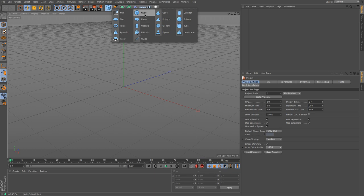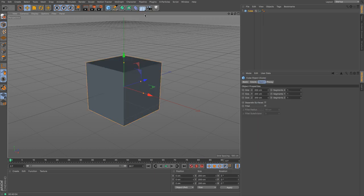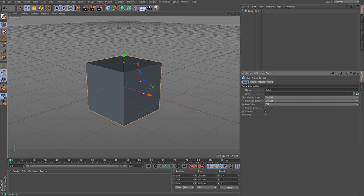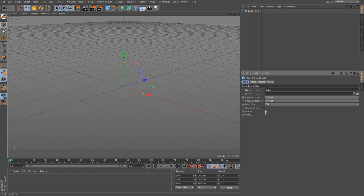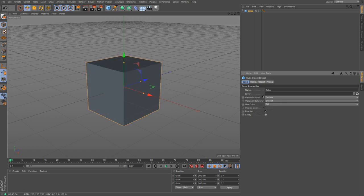Let's start with the cube. Under its attributes manager, it has a few tabs. The first one, which you'll find in almost all primitives, is the basic tab. That allows you to see its name, whether or not it's visible in the editor, visible in the renderer when we render out, its use of colour, and you can choose its display — whether it's enabled, visible, or whether it's x-ray so you can see through it.